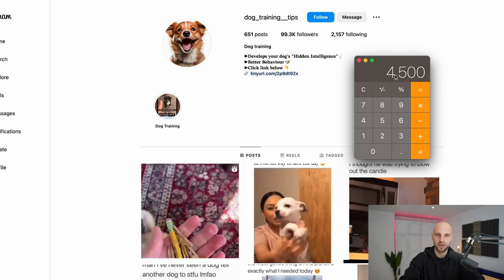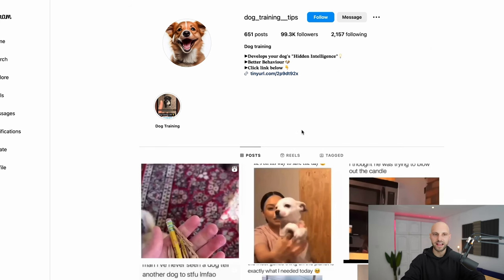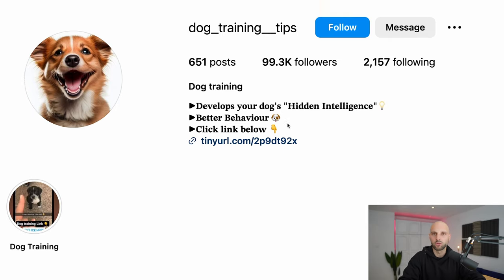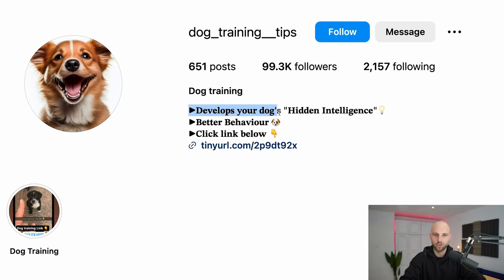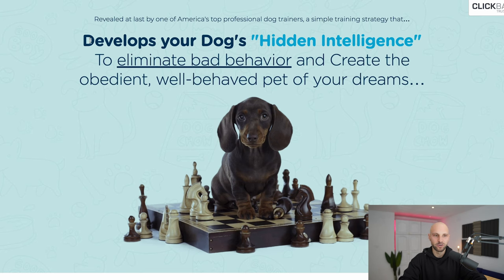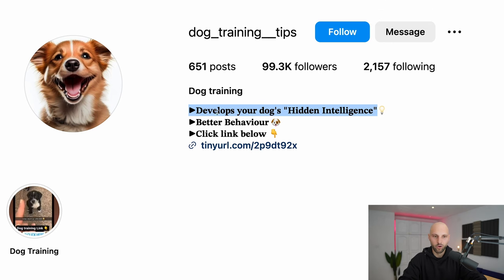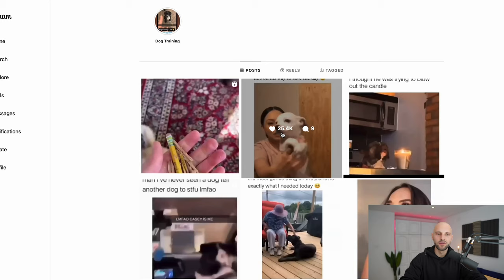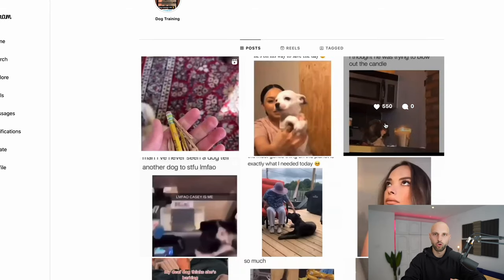So how do you replicate that success without copying them word for word? First you create an Instagram profile and name it after the ClickBank offer — in this case 'dog training tips.' Then you put some info about what you're going to promote; in this case they basically copied it from the offer title: 'Develops your dog's hidden intelligence, better behavior, click the link below.' You can go to this page and start studying what these people do so you can improve it and have even better success — but don't copy them.